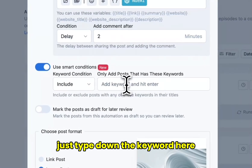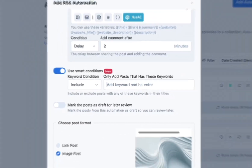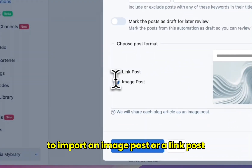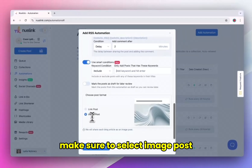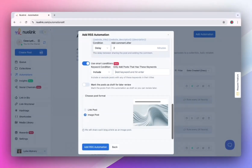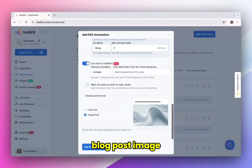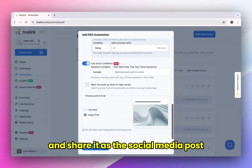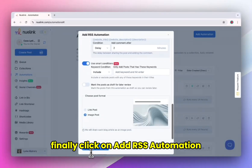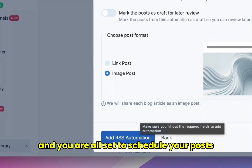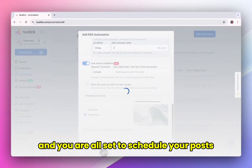Just type down the keyword here and hit enter. And finally, scroll down here to select to import an image post or a link post. Make sure to select image post. New link will import your blog post image or your podcast episode image and share it as the social media post. Finally, click on add RSS automation and you are all set to schedule your posts.